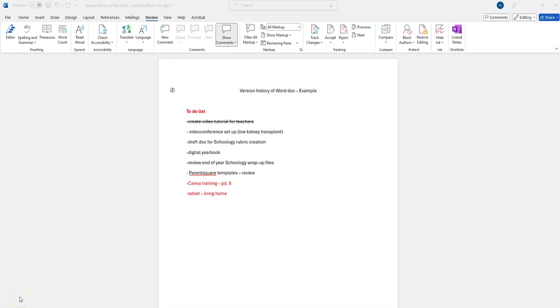In this video, I'm going to show you how you can revert to a previous version of a Word document—not just Word documents, but also PowerPoint, Excel, anything under Microsoft Office 365.